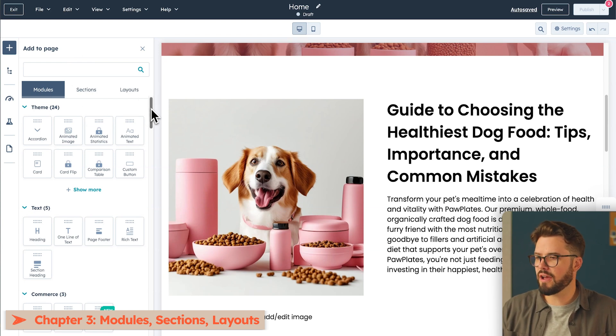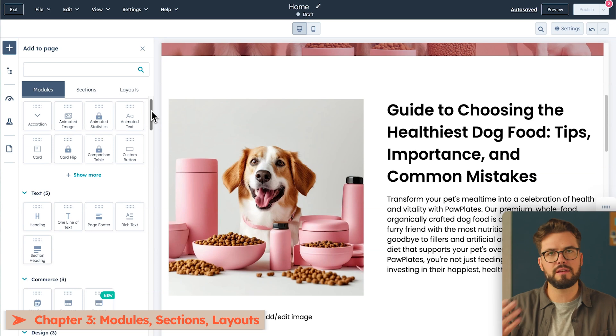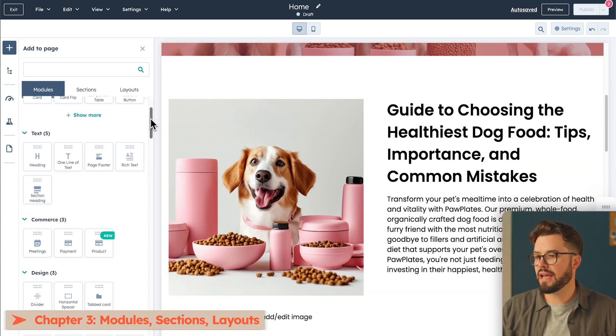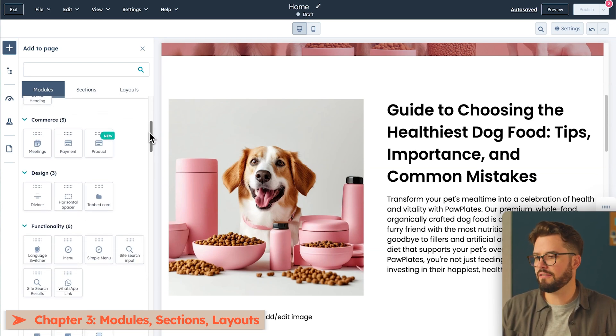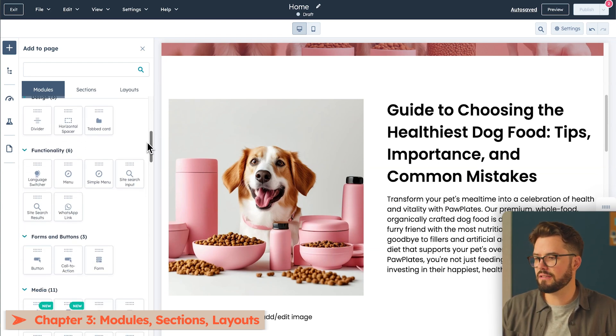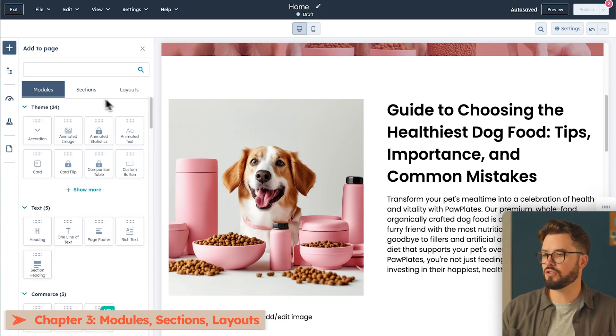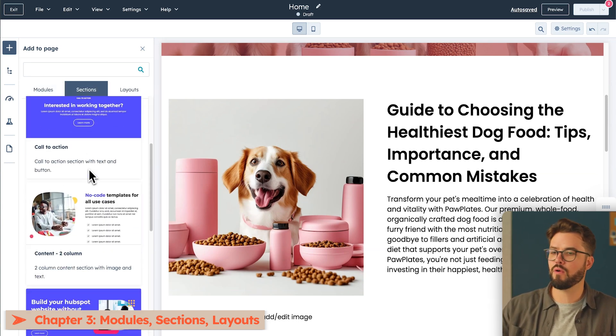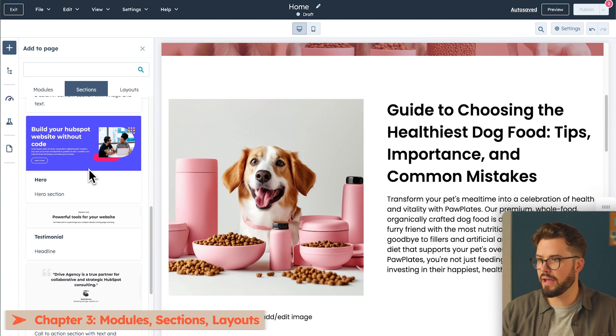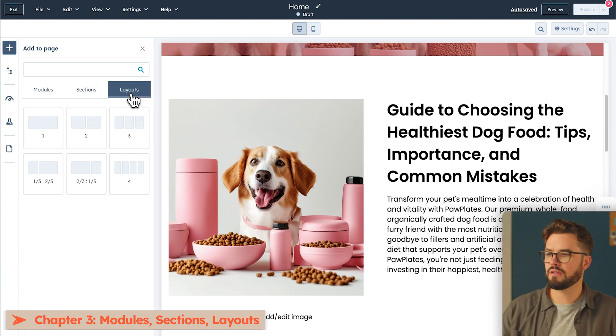Under Modules, you have theme-specific ones, which are specific to the theme that you've chosen for your webpage, text, commerce, design, functionalities, forms and buttons, and a whole lot more. Then we have sections, where you can choose different sections and drag and drop them wherever you'd like on your page. And then Layouts.